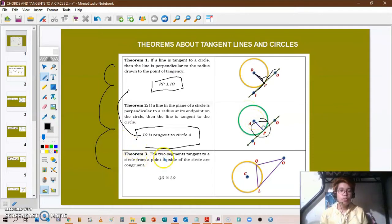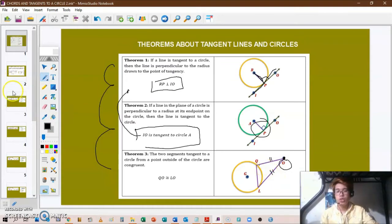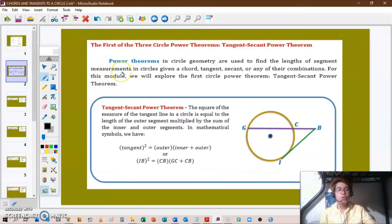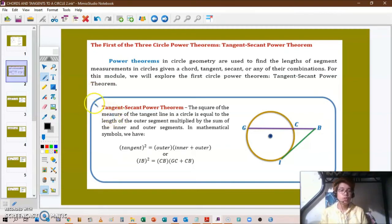Theorem three: two segments tangent to a circle from a point outside the circle are congruent. So if we have external point O, then QO and LO are congruent to each other on circle G. We're also going to introduce the first of the three circle power theorems — for this lesson, we'll just discuss the first one, and the other two will be covered in our next lesson.